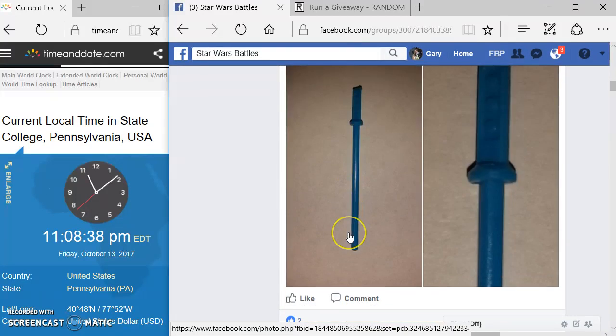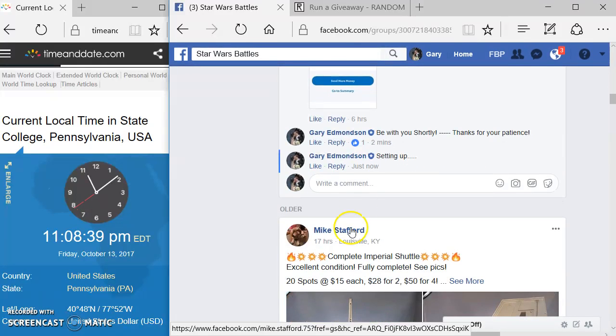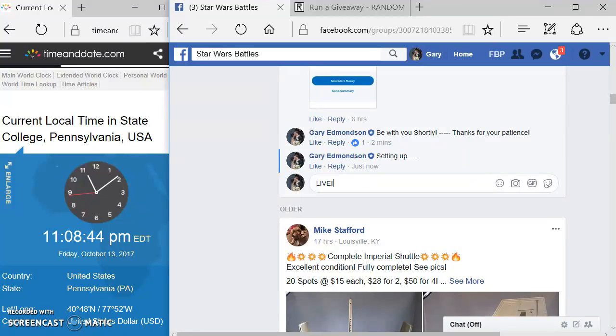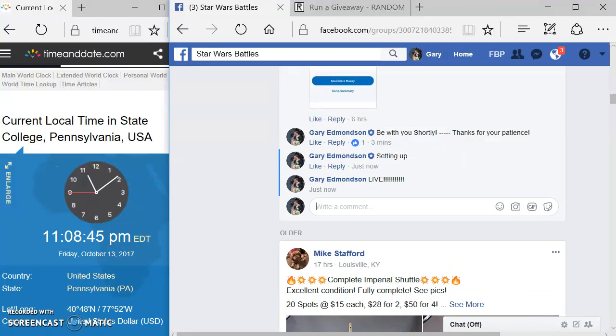So it looks like we got 10 spots here in this giveaway. We're going to get up here and we're going to get this started. We're going to type in the words, guess what? Live. We are live.